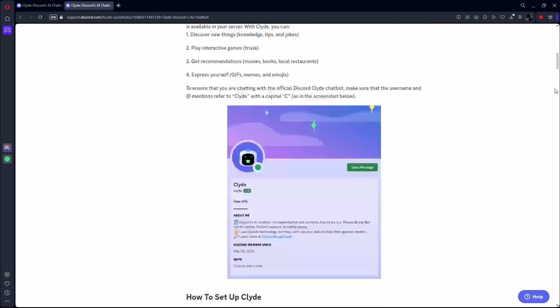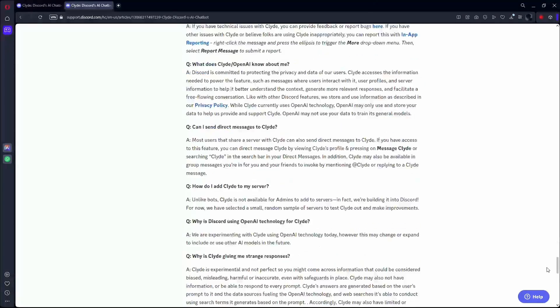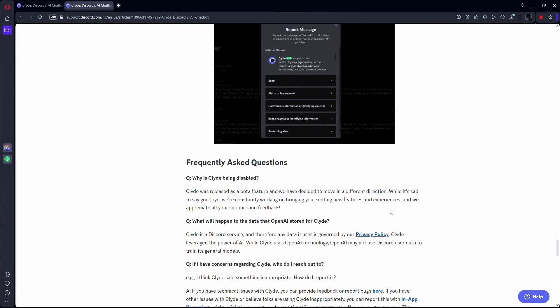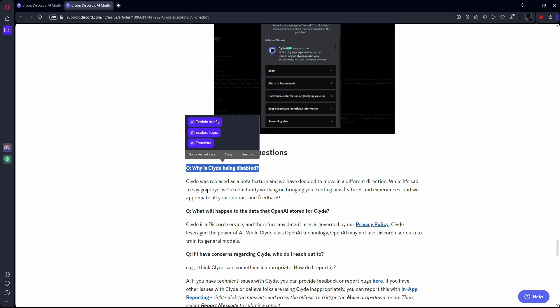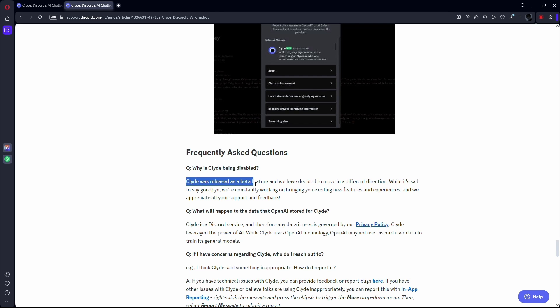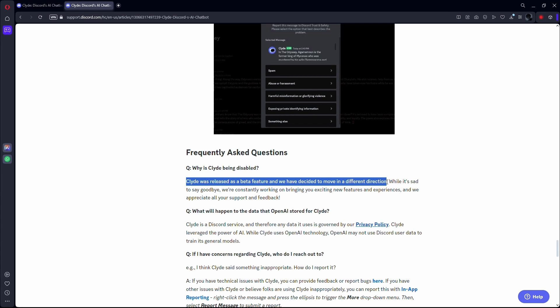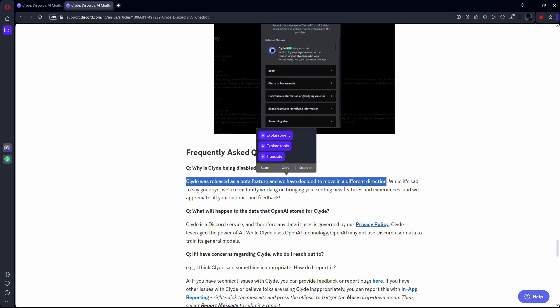Yeah, so you can no longer use the bot. The Discord team has not given us an exact reason on why the Discord Clyde bot has been disabled. But as you can see here, it says Clyde was released as a beta feature and they have decided to move in a different direction.